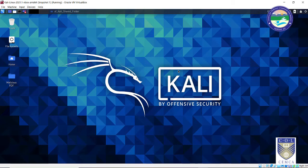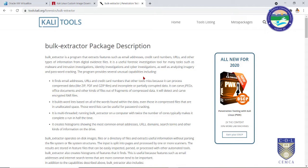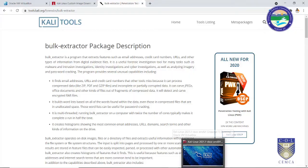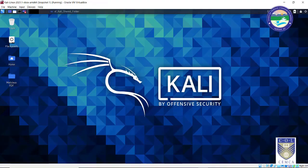In this section, we are going to learn about bulk extractor, which is basically a data carving tool. Bulk extractor is a multi-purpose data carving tool using which we can carve out even sensitive information such as credit card numbers or even CVV numbers stored on that evidence drive. Bulk extractor is inbuilt in Kali Linux OS, and you can also install it on any Linux distribution.